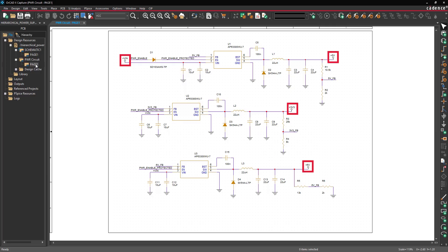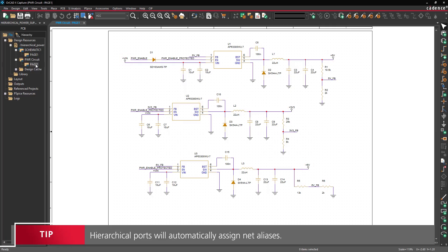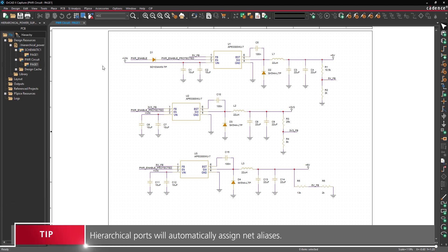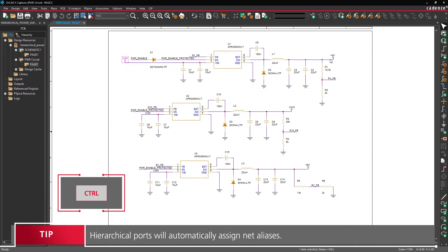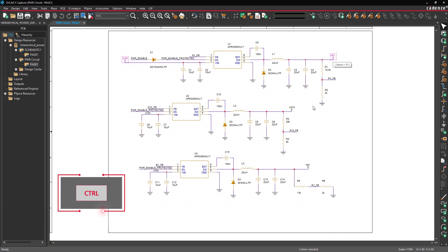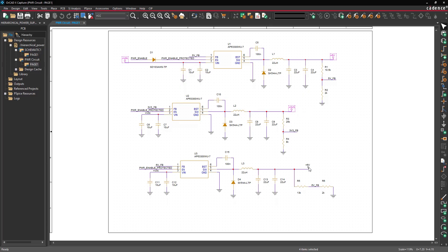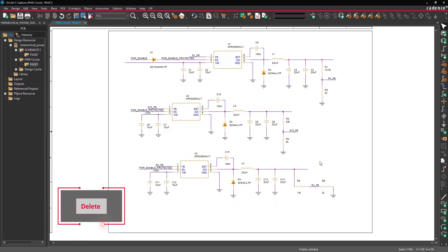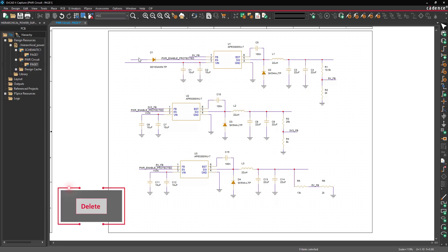Currently, this circuit uses power and ground flags to connect to other parts of the design. Let's replace them with hierarchical ports. Hold CTRL on the keyboard and select the markers for VN, 5V, 3.3V, and 6V. Press Delete on the keyboard to remove the markers. Select the Power Enable Net alias and press Delete on the keyboard to remove it as well.